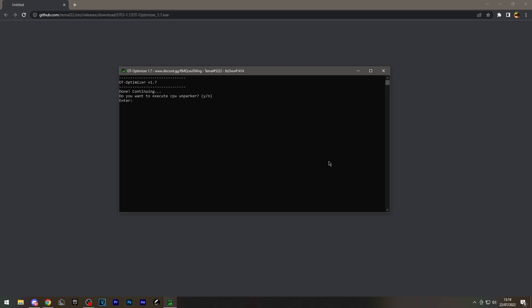CPU Unparker will unpark your CPU cores, which makes your PC slightly faster. This will optimize TCP as well. This will change the network adapter properties, and this should hopefully give you a faster connection.